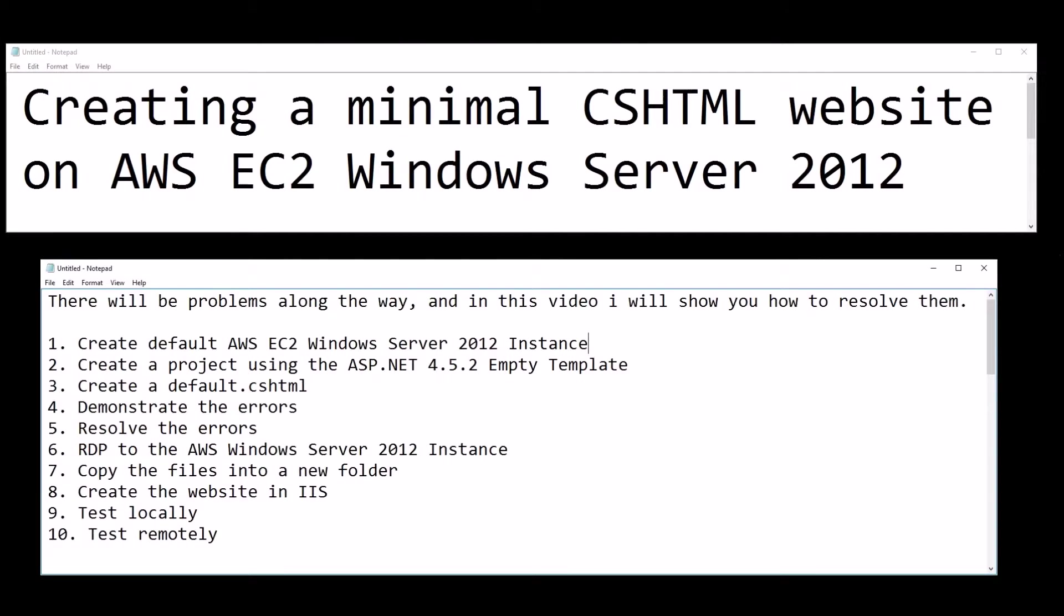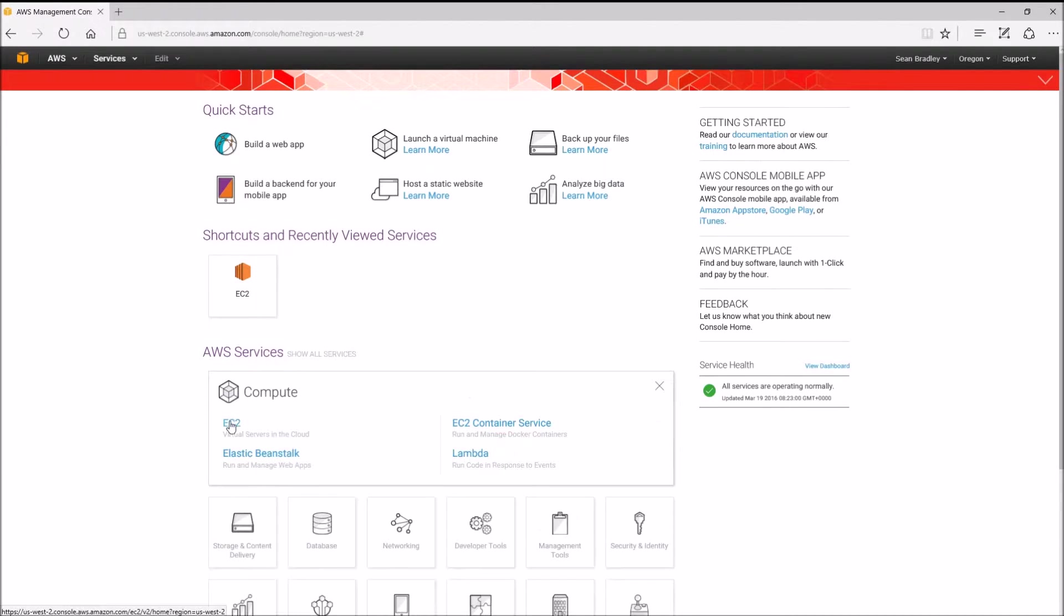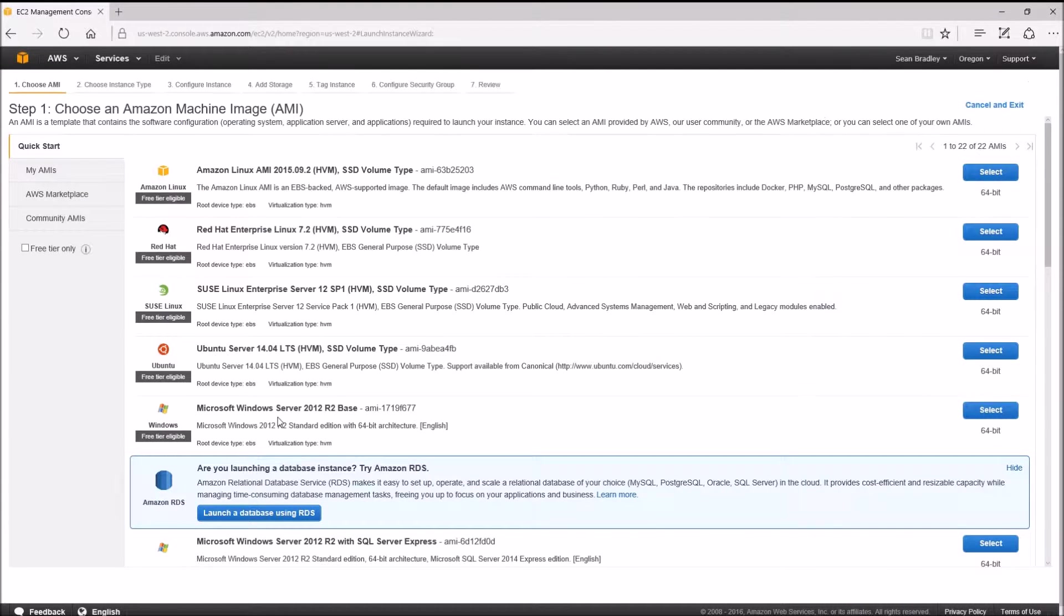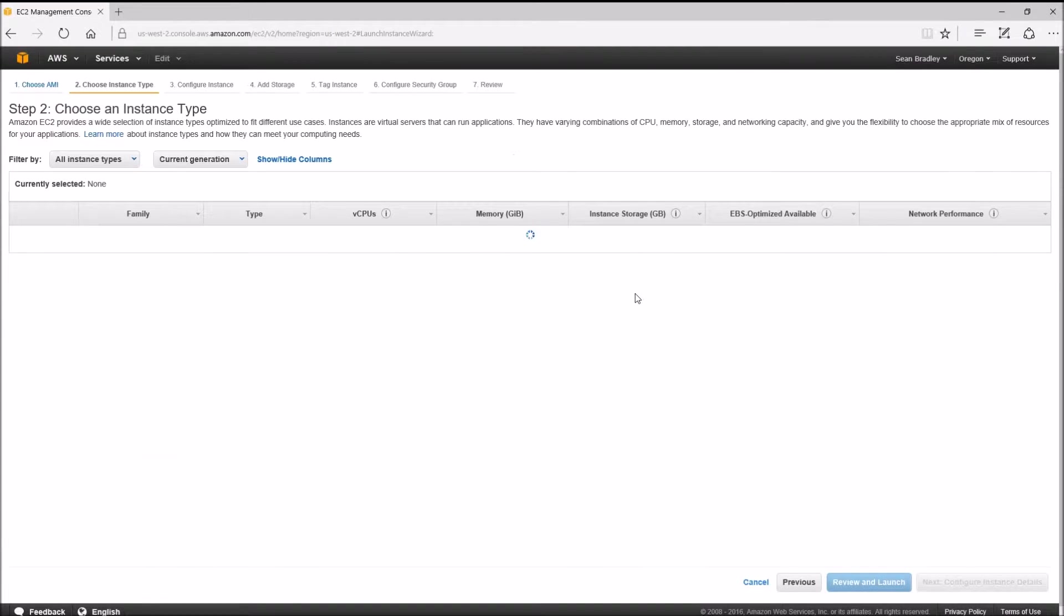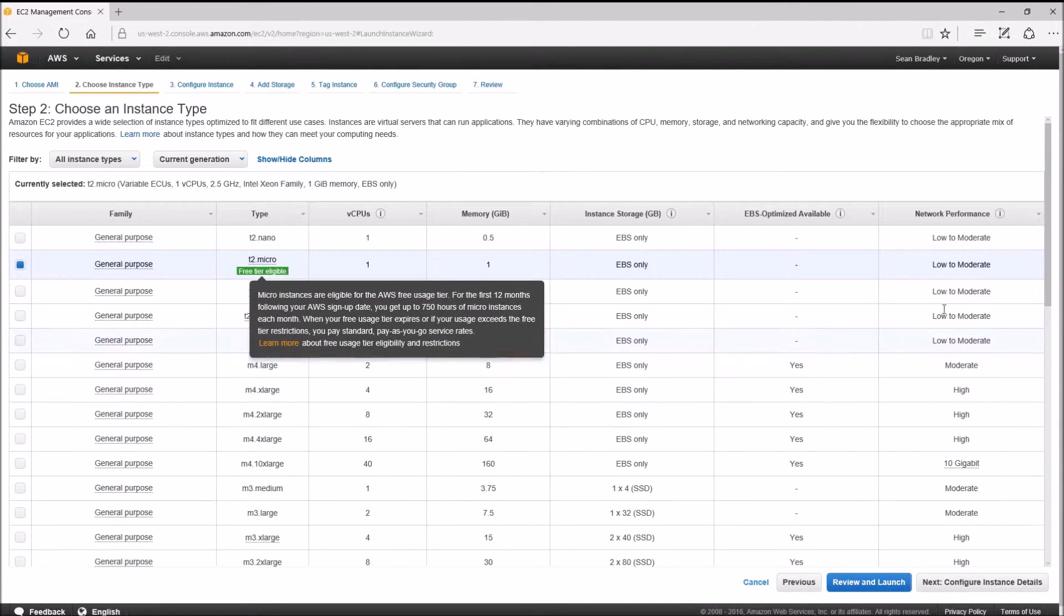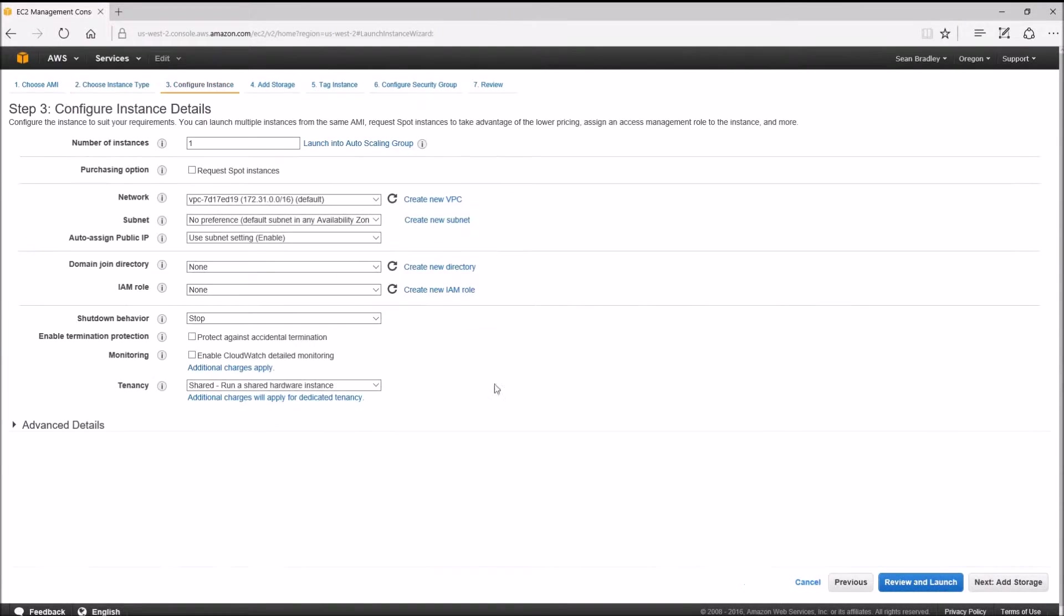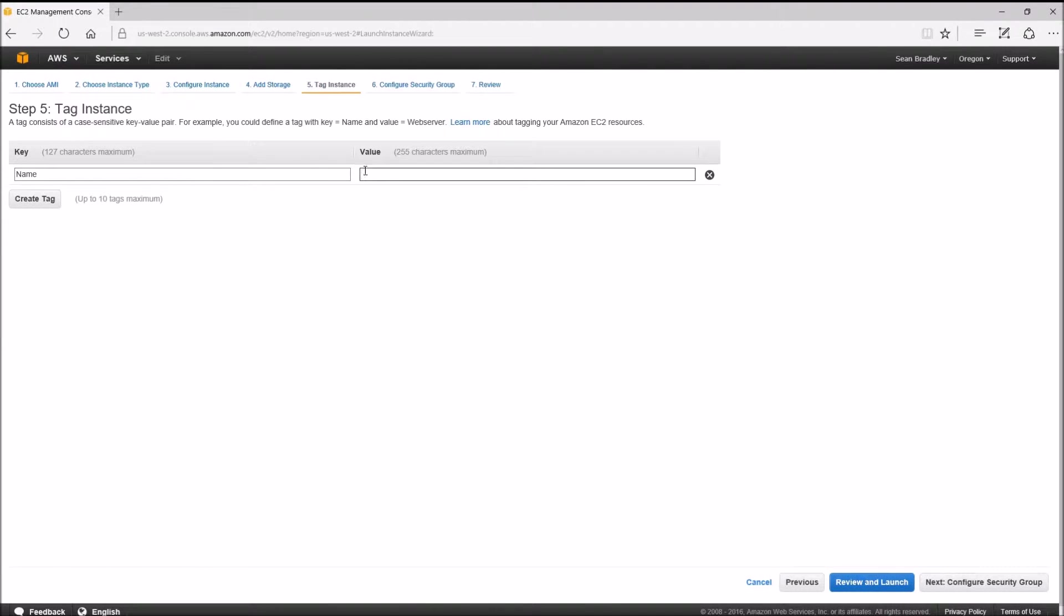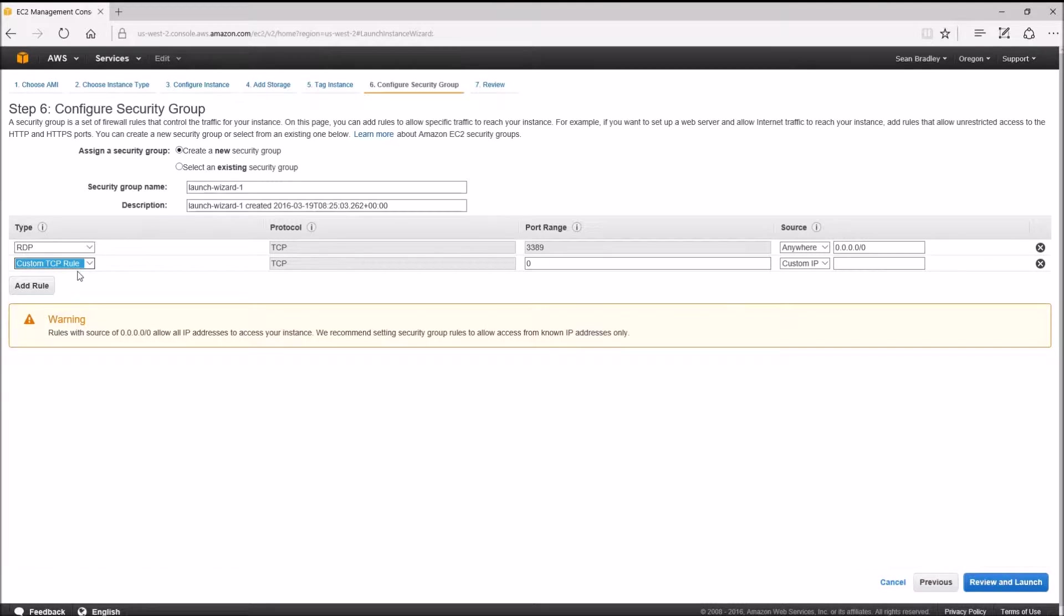This is the Amazon Web Services console. Let's go to Compute, EC2, Launch Instance, Windows Server 2012 Base. Select that. I'm going to use the free version. Next, configure details - the defaults are good. I need 30 gigabytes. Defaults are good. I'm going to call it 'test'.